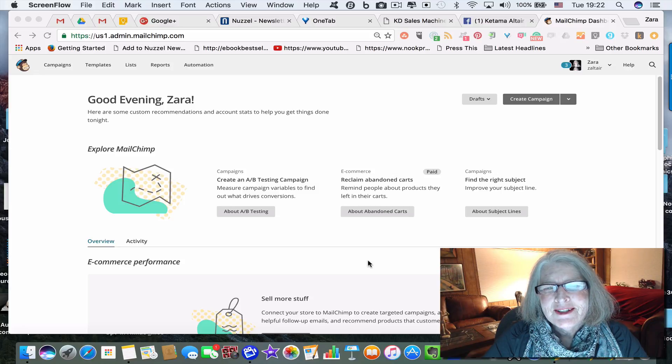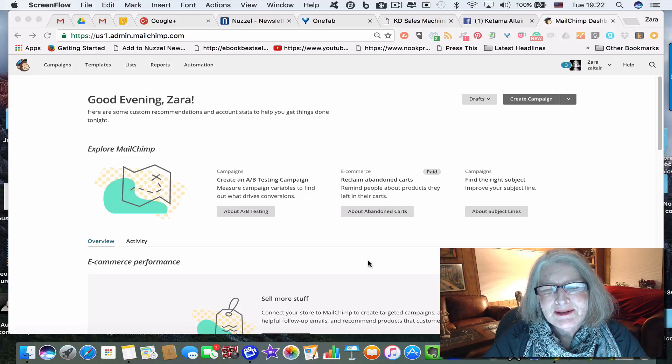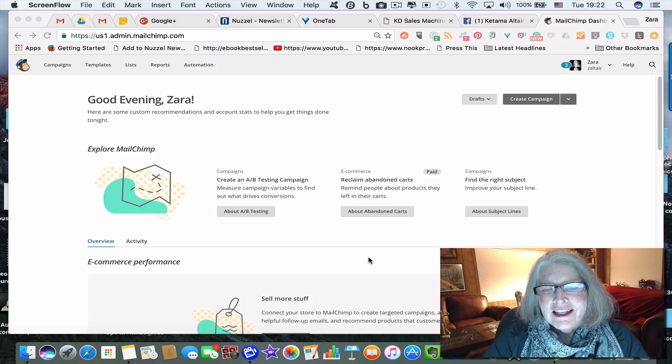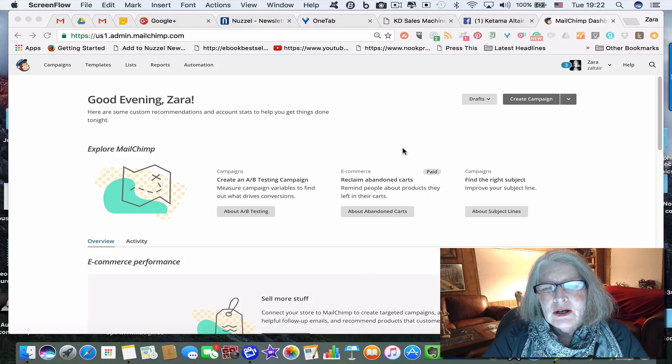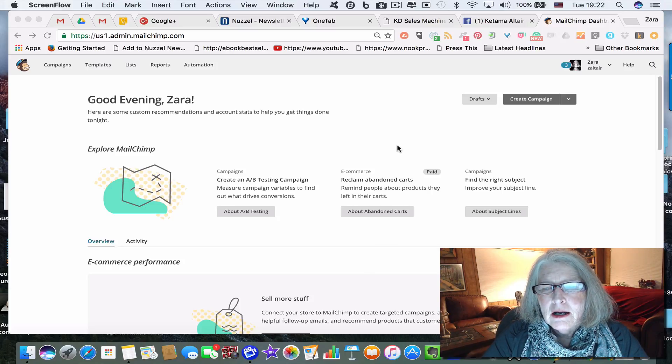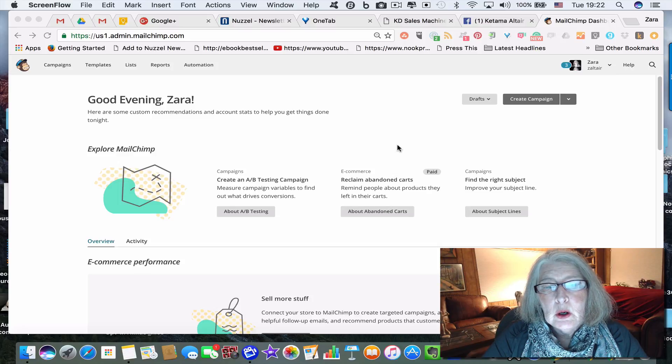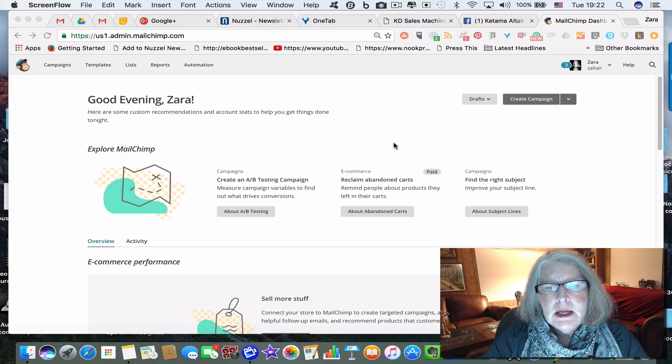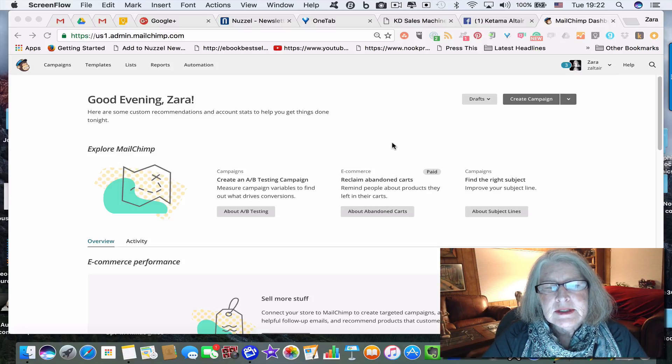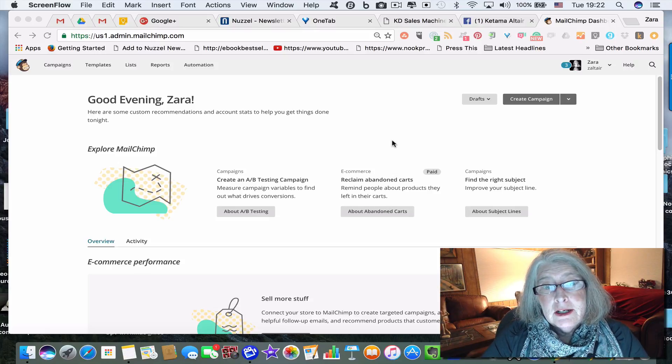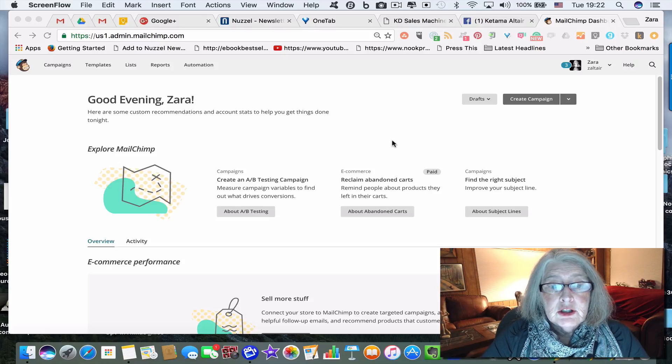Hi, my name is Zara Altair and this is Write Time. I want to talk tonight about setting up your email welcome system to be automated in MailChimp.